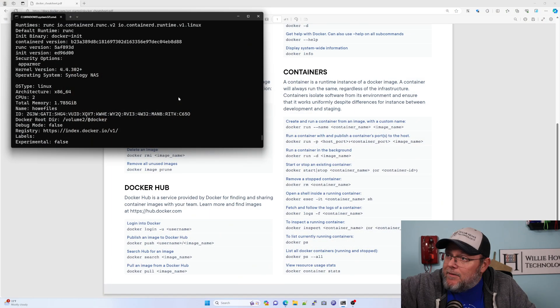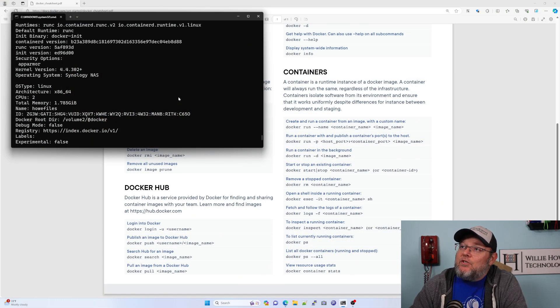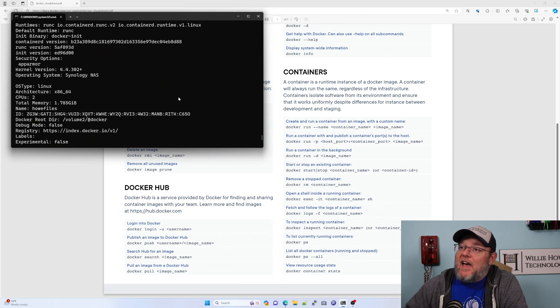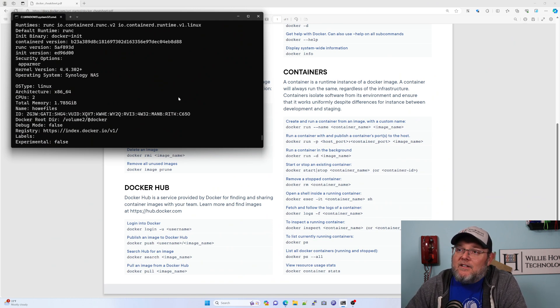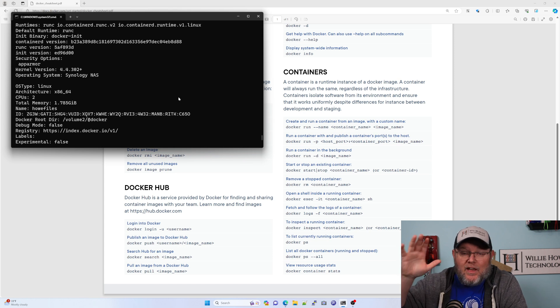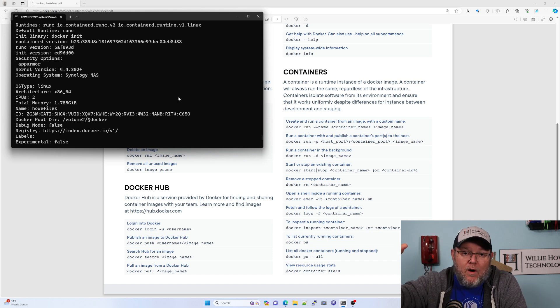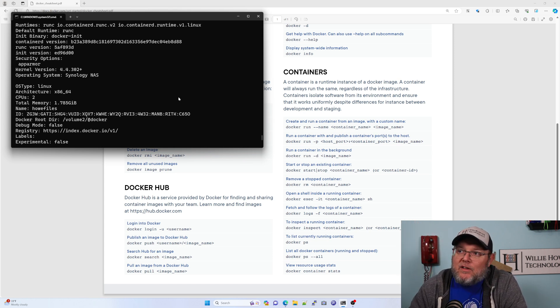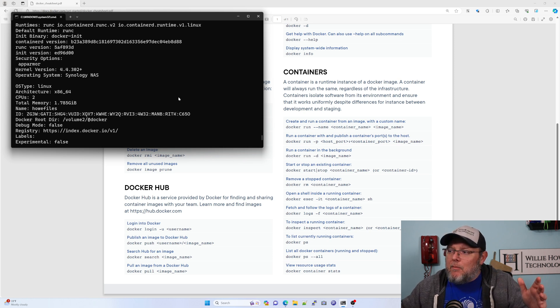Like I said, this is free, this cheat sheet, so I'll leave a link to that. Get out there, play around with it. If you've got Docker and you've just been doing things with the web UI, go to the command line, mess around a little bit, see what you can come up with.